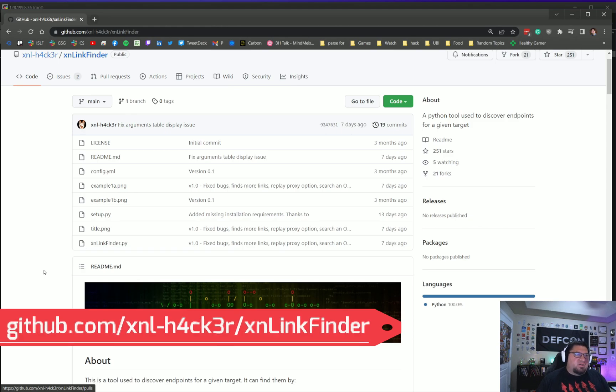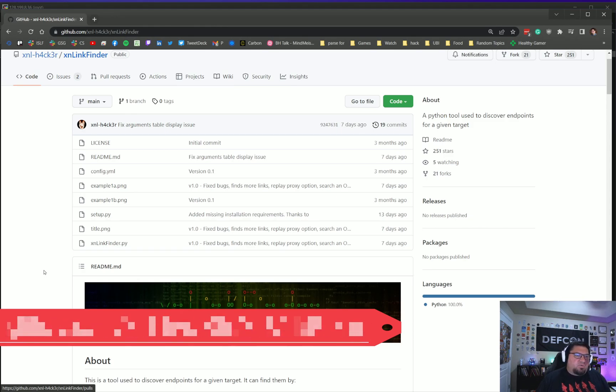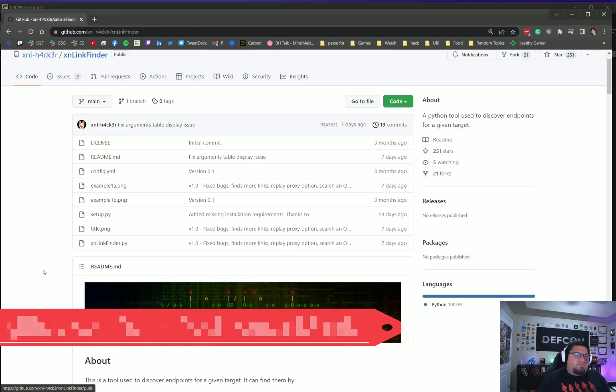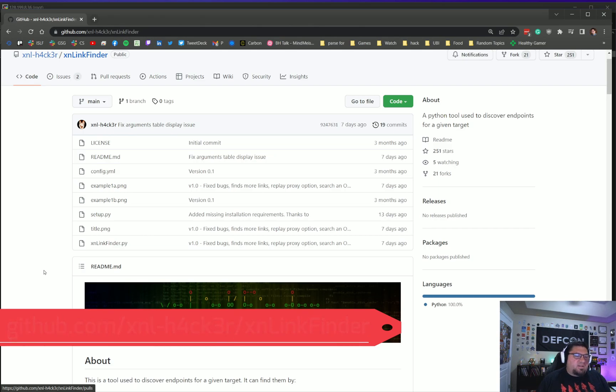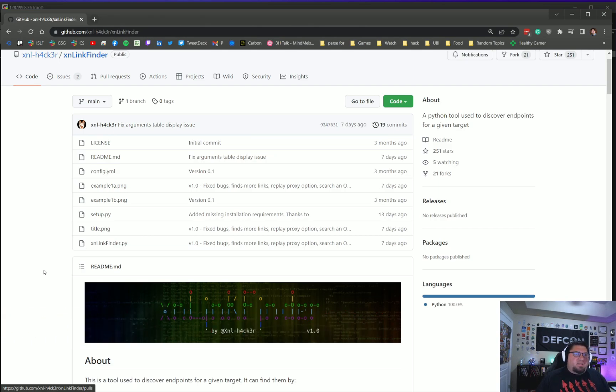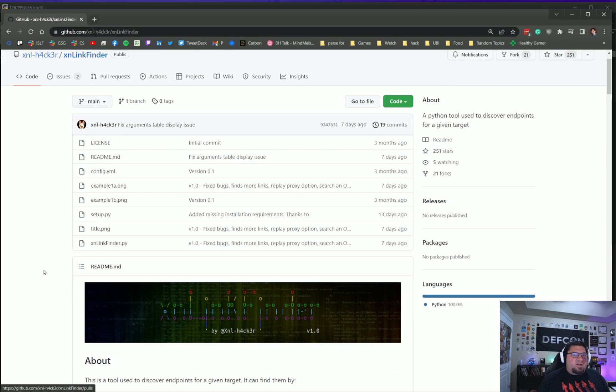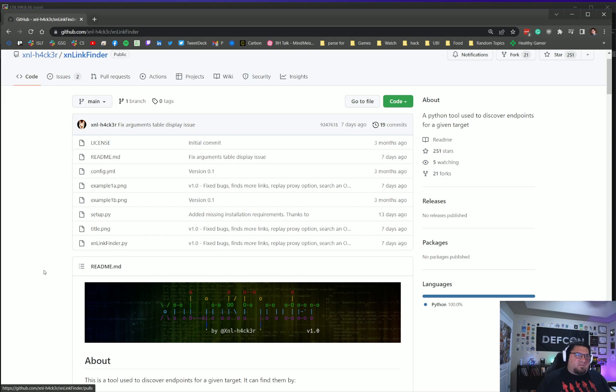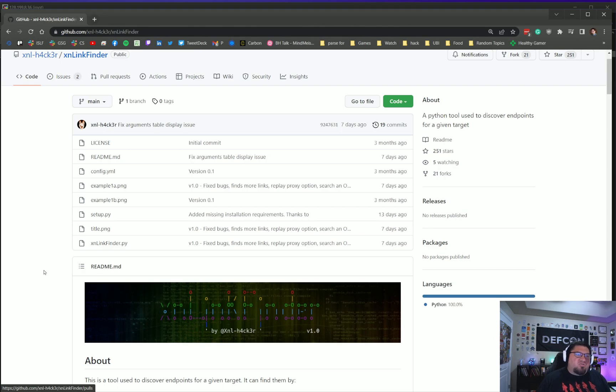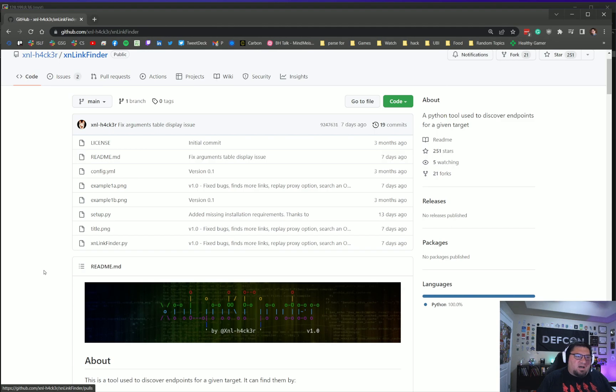XNL Link Finder is basically a play or an evolution of the original Link Finder tool that we've been using by Gerben Gervato for the longest time. Gerben made this tool, and primarily this tool that Gerben made—Link Finder—was supposed to target JavaScript files and pull out relative and non-relative links from JavaScript and give them to us so we can find these endpoints that are hidden in JavaScript.